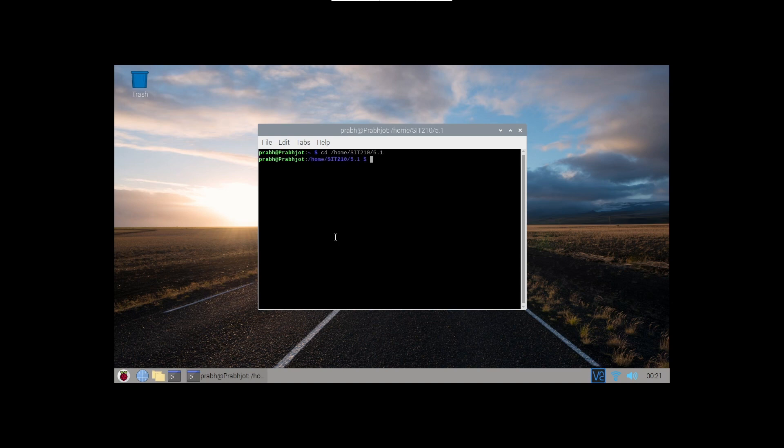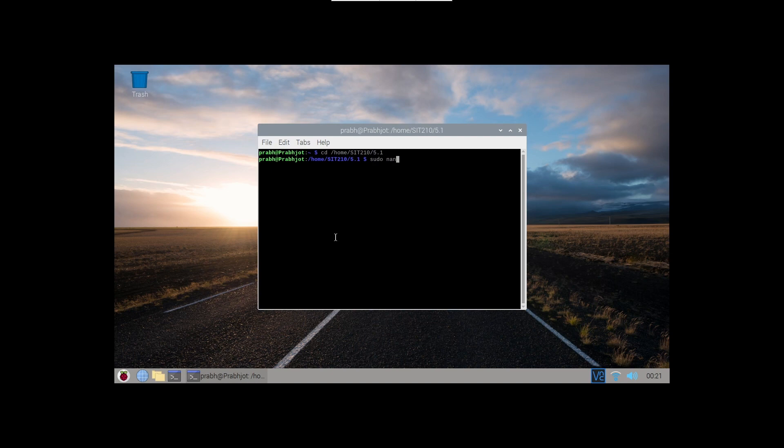So now we are in our folder 5.1 and now I am going to show you what Python code I made and I am going to explain it.